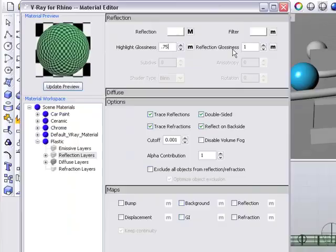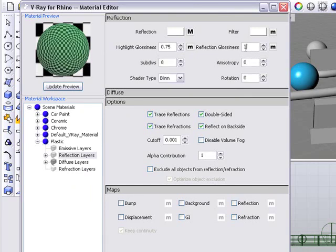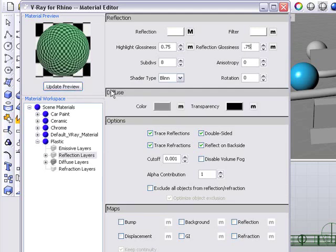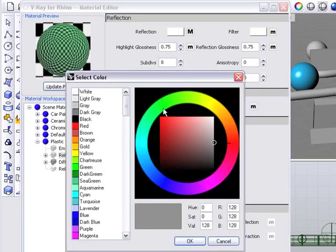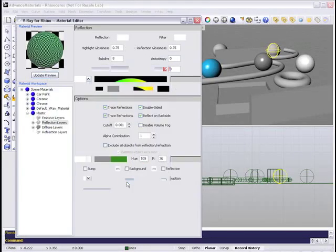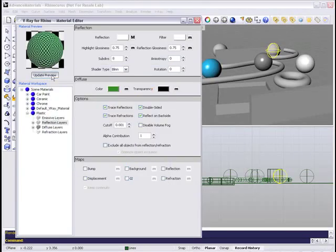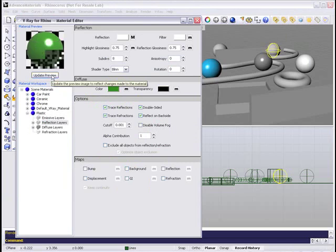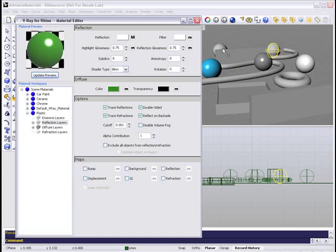And now I'm going to put the highlight and the reflection glossiness both at 0.75. So this is going to give our material a little bit of glossiness and change the diffuse color to a kind of green here. Click OK. Check our preview. And that will work for us.